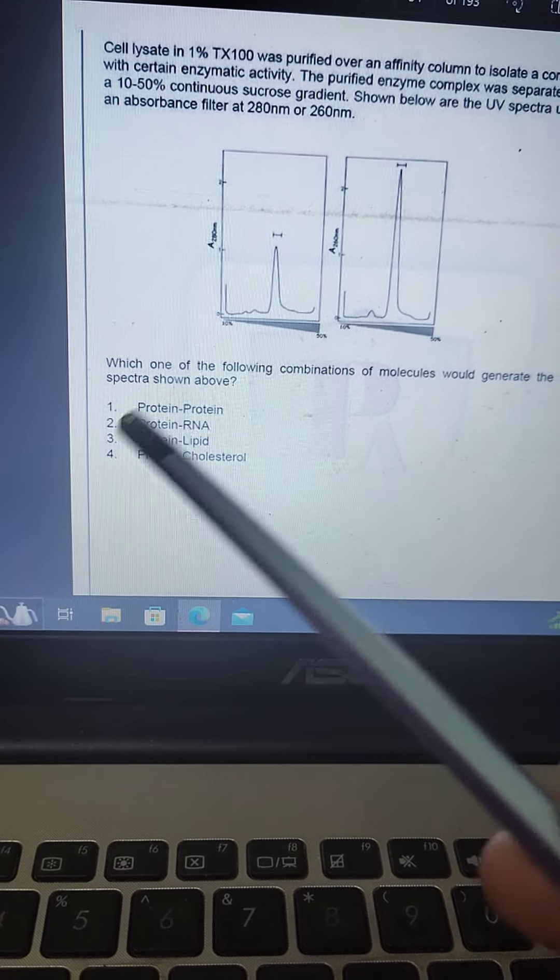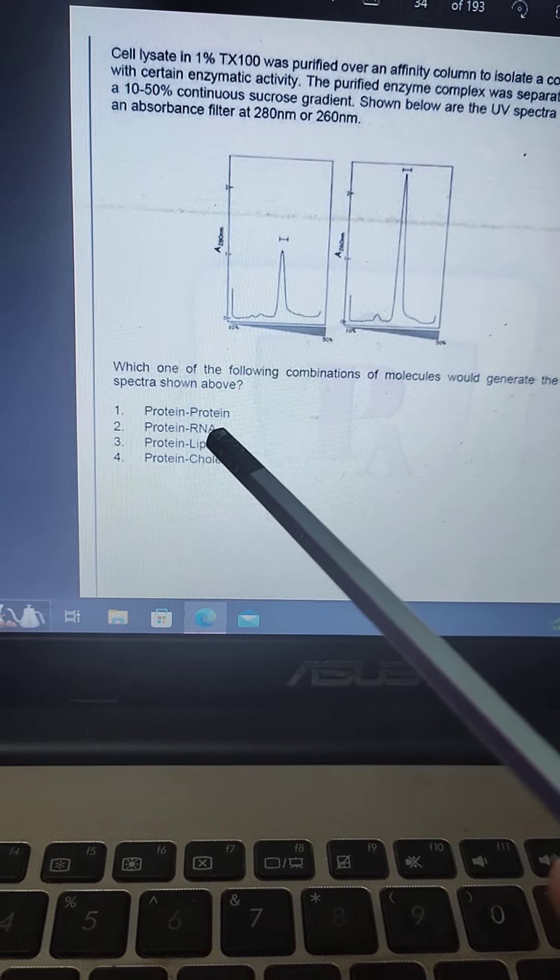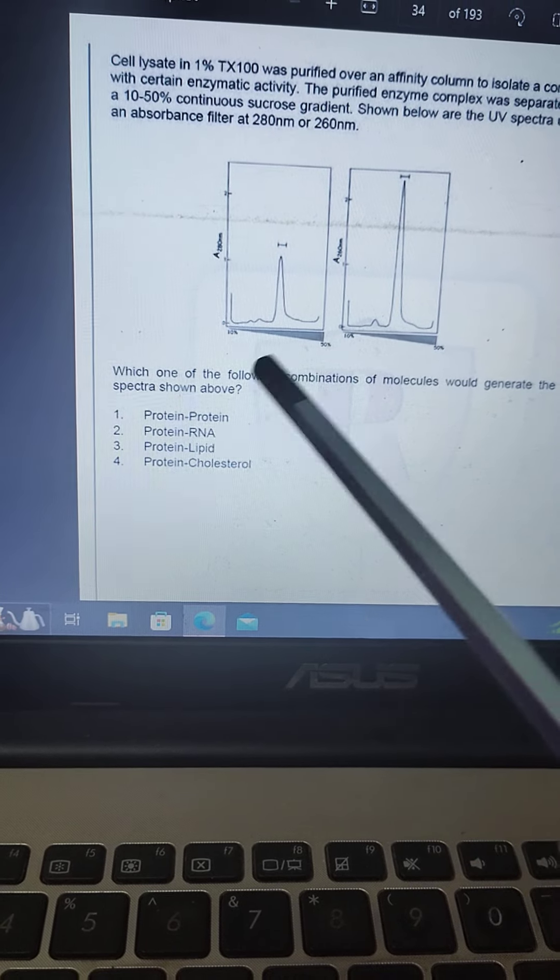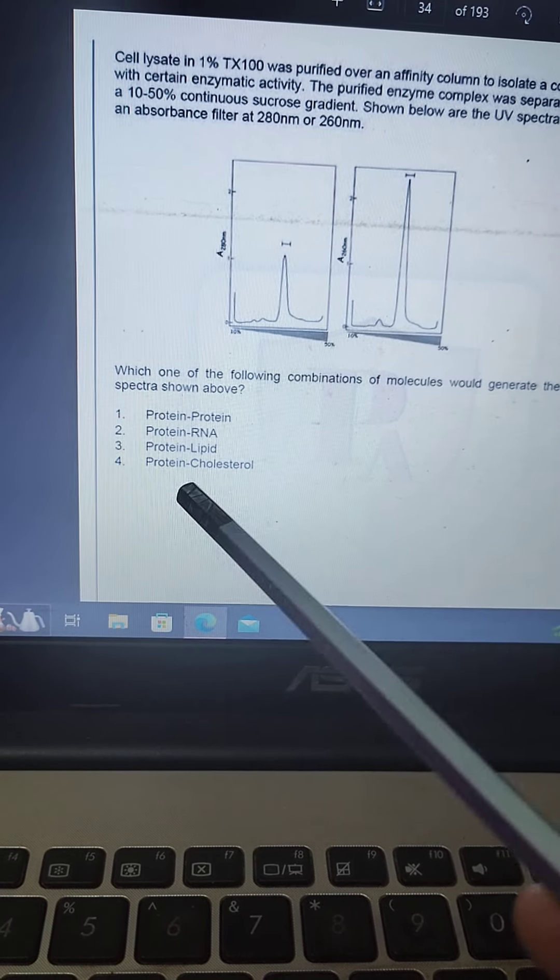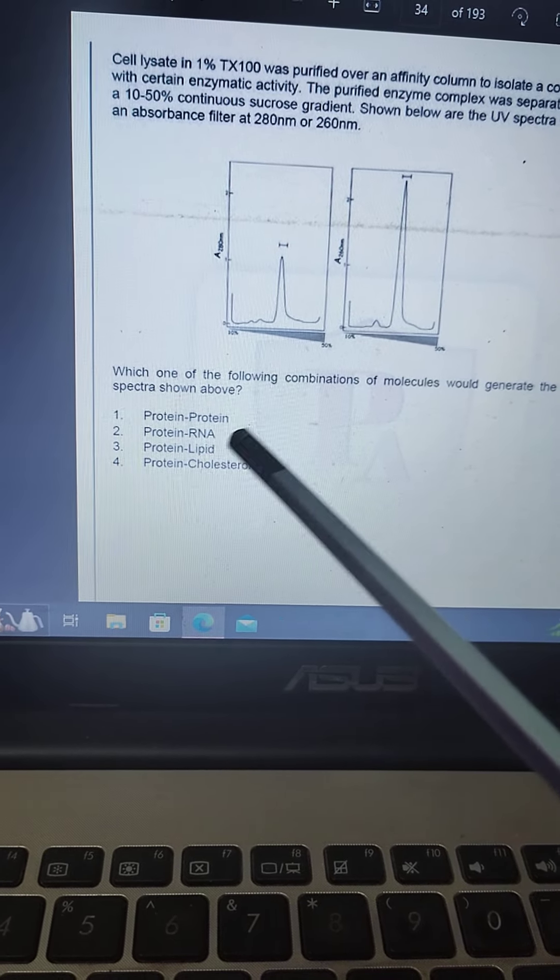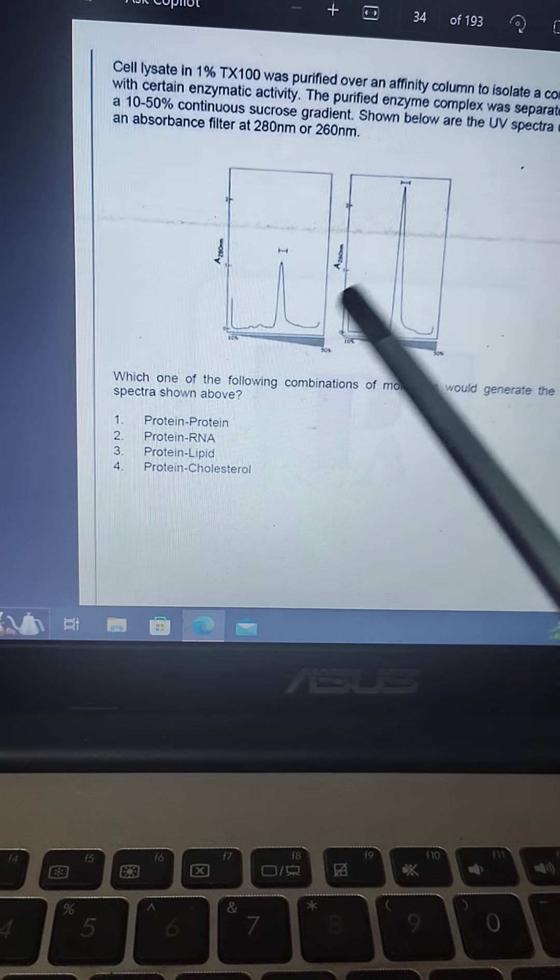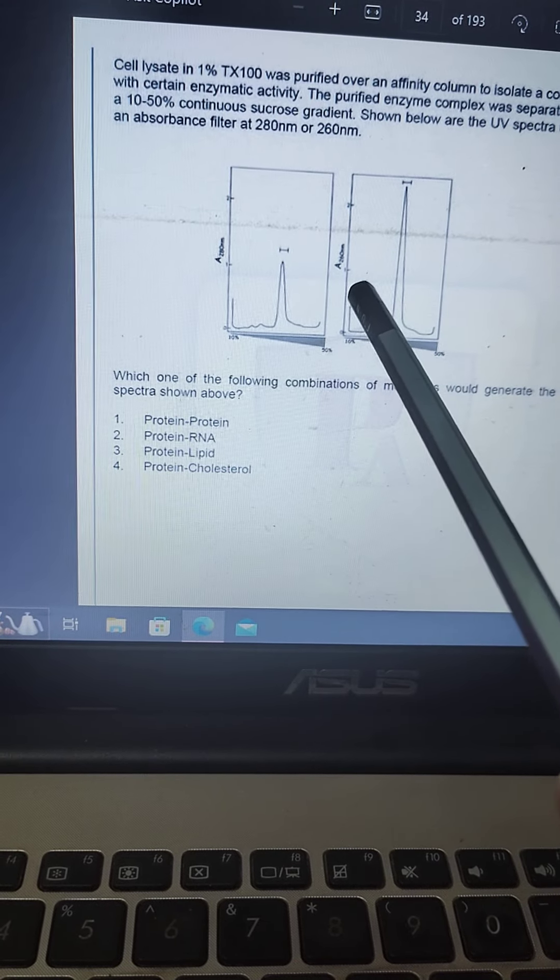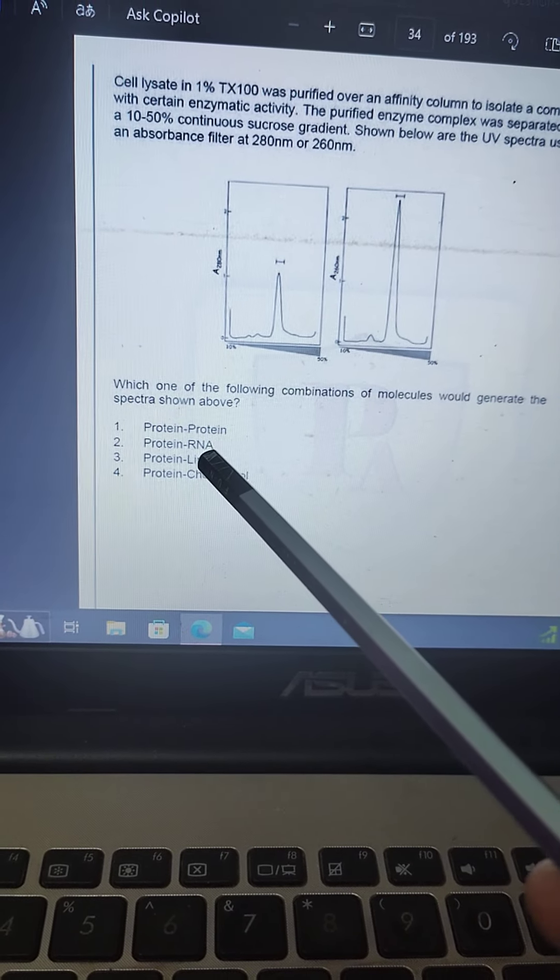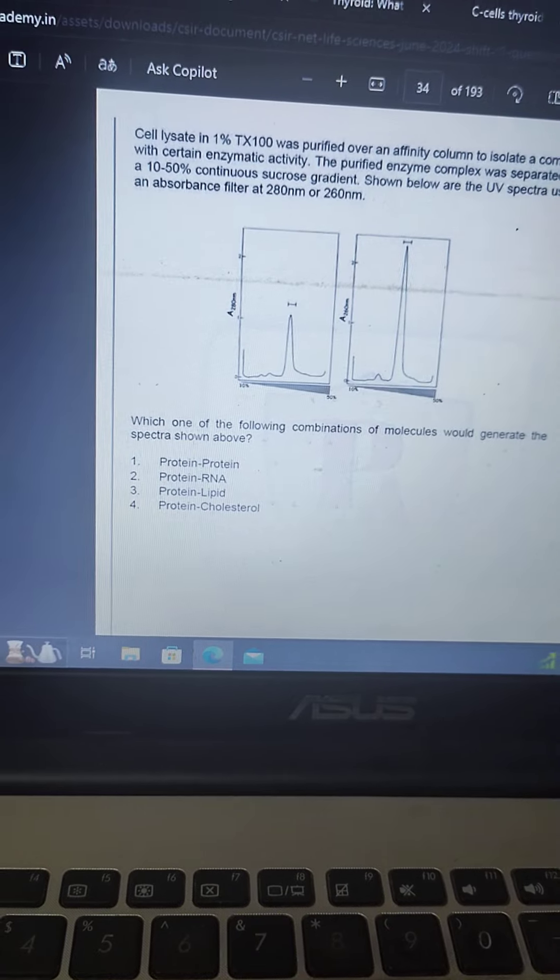Here protein and RNA is there. Protein absorbance is 280 and in RNA, that is the nucleic acid absorbance, the nucleic acid RNA is about absorbance 260. So the correct option is B2.